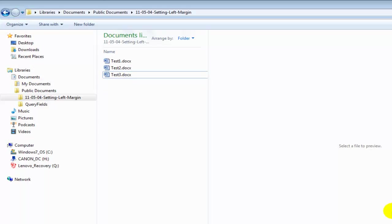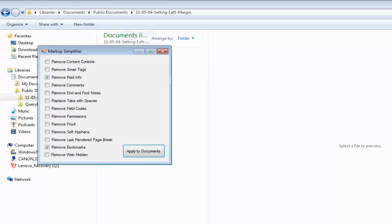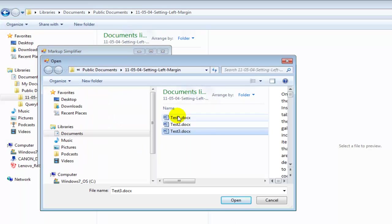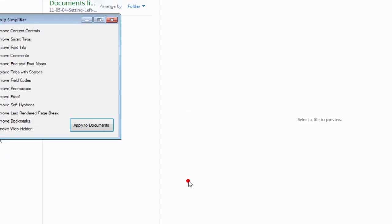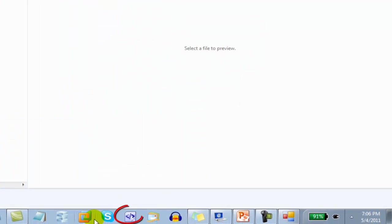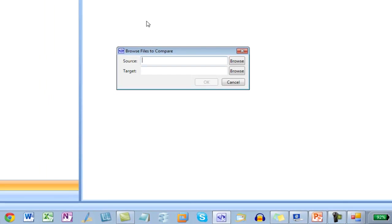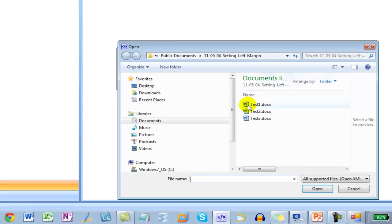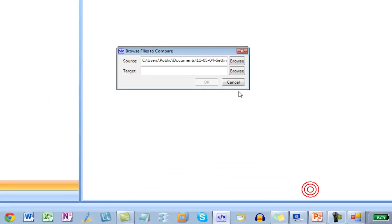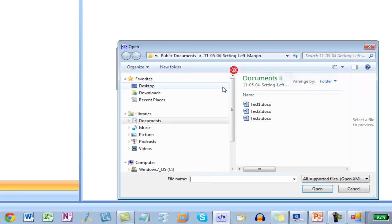Now let's run Markup Simplifier on those Test1 through Test3. Let's compare them.